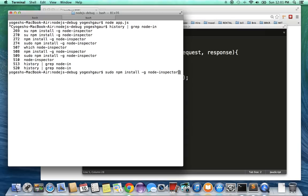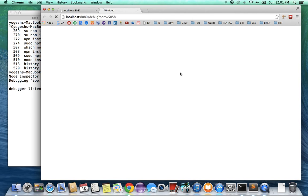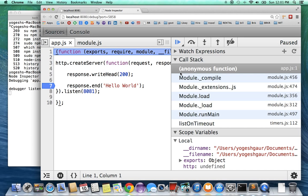Once you have the node inspector installed, there is a command called node debug that becomes available. So you can just run node debug app.js, and as you see it basically starts up one of the Chrome tabs with the server running and everything.